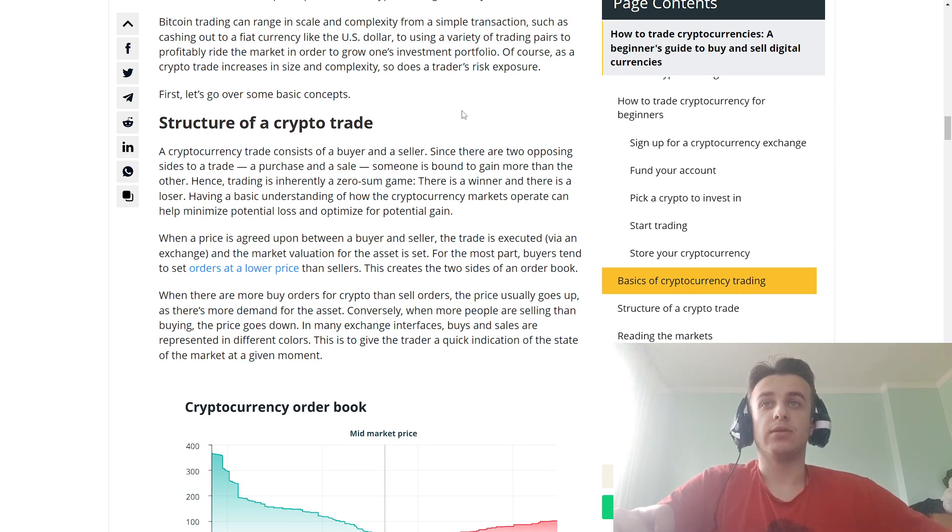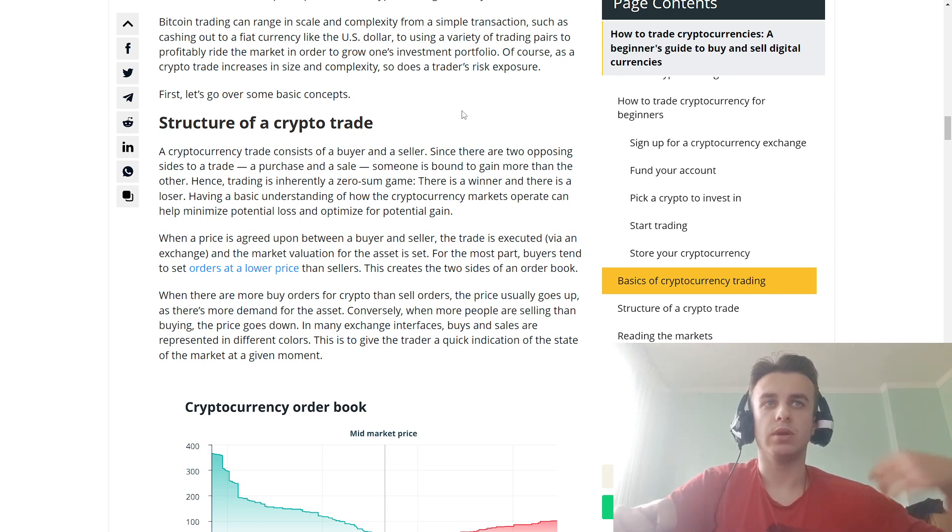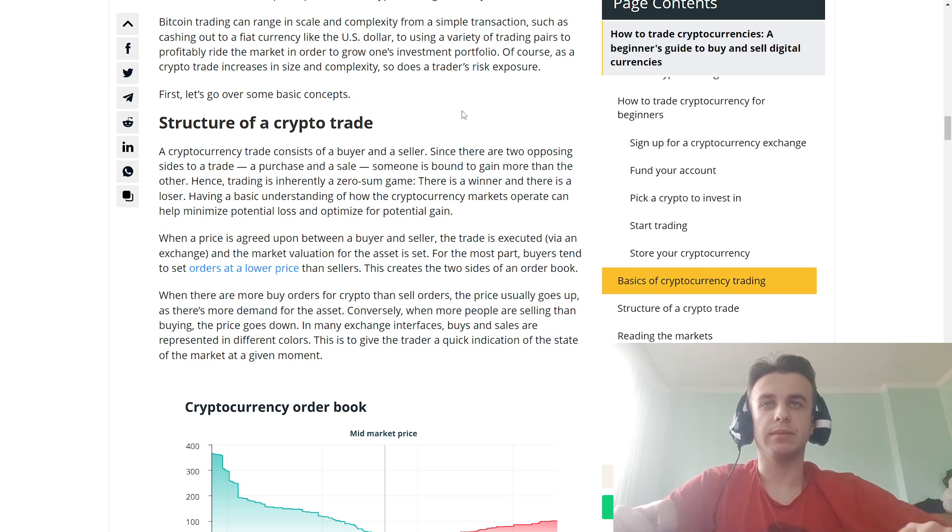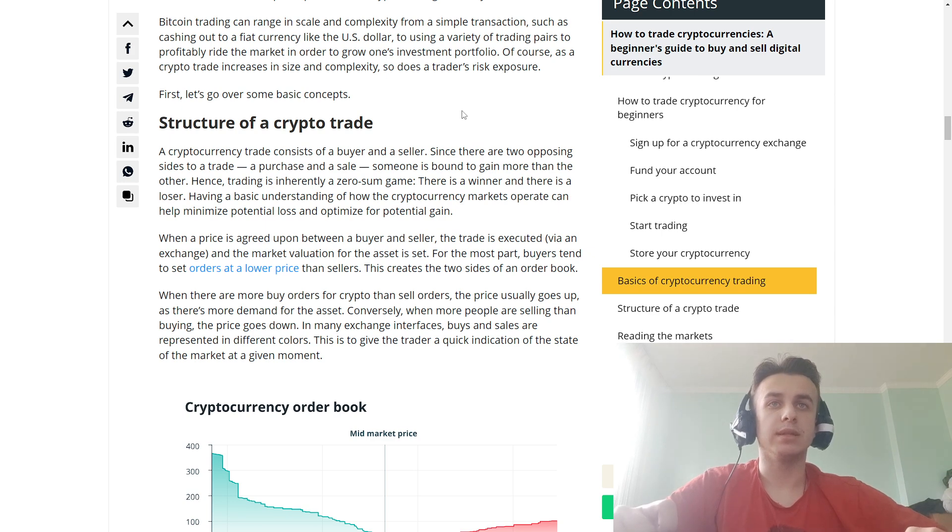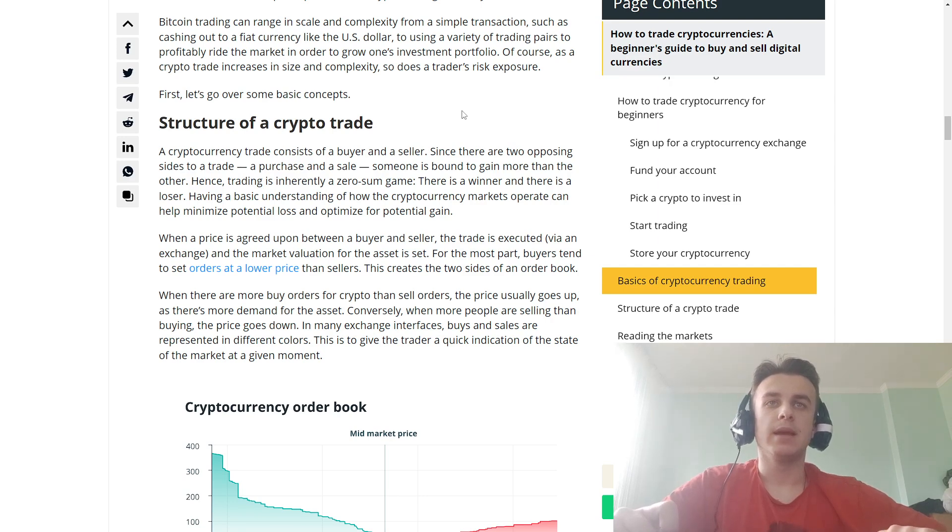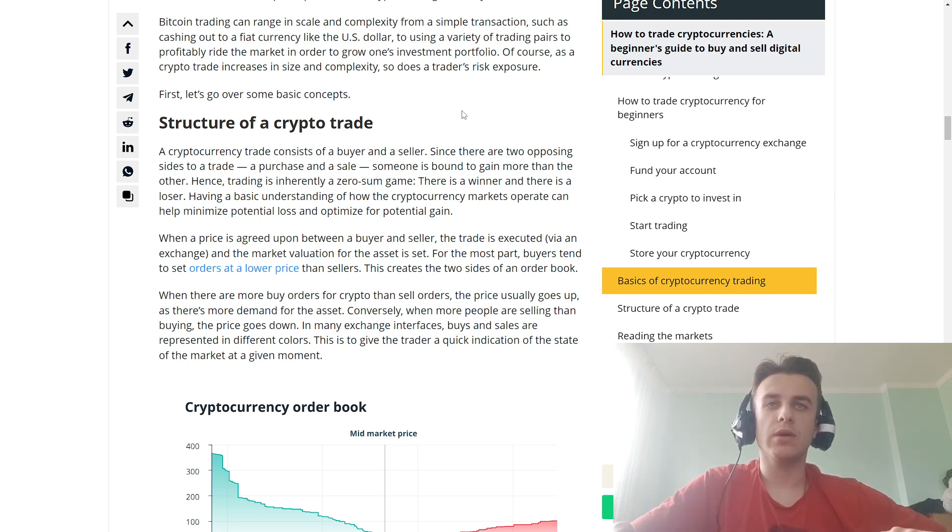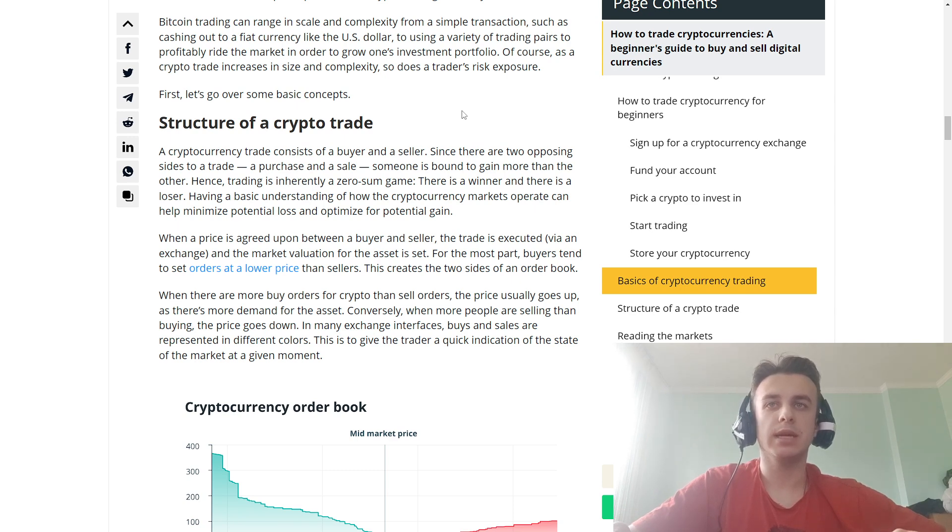First, let's go over some basic concepts. Structure of a crypto trade consists of a buyer and a seller. Since there are two opposing sides to a trade—a purchase and a sale—someone is bound to gain more than the other. Hence, trading is inherently a zero-sum game: there is a winner and there is a loser.